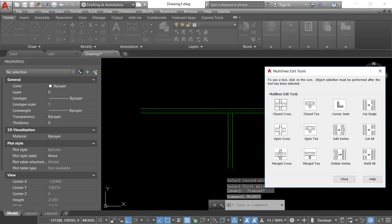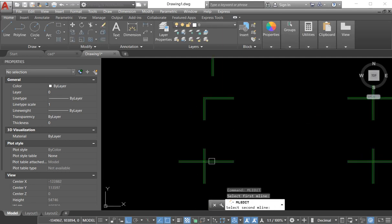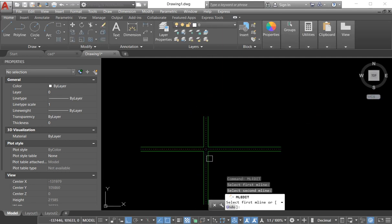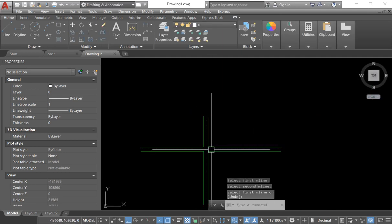We have a lot of options. If I need the merge cross once merge each other, then I select this one and select this one. See, our multilines merge each other.